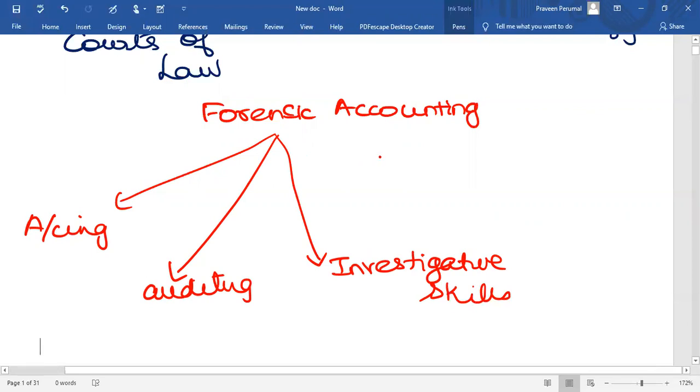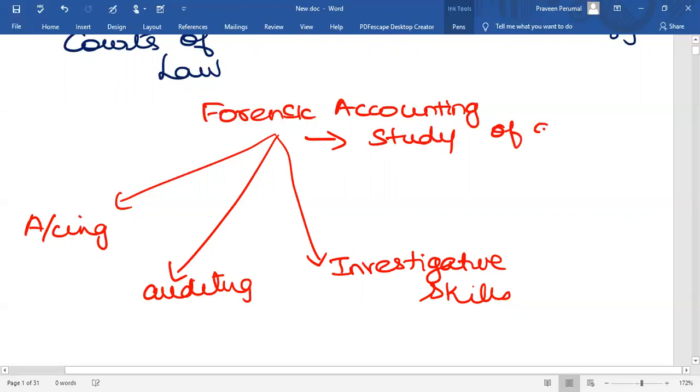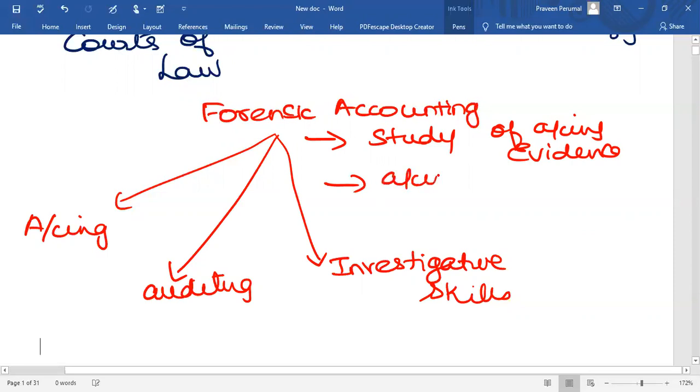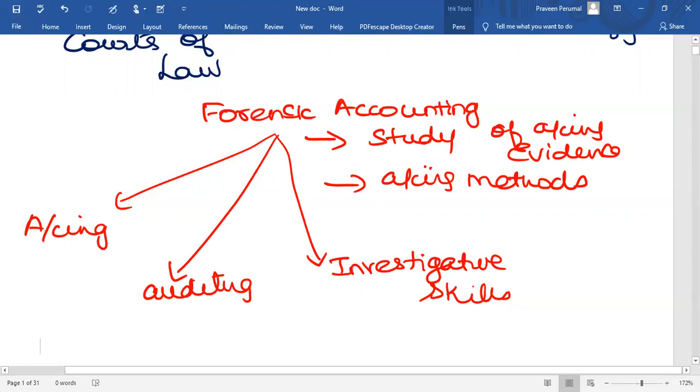Forensic Accounting is basically the study and interpretation of accounting evidence. You not only study, you also interpret the same. It is the application of accounting methods to the tracking and collection of forensic evidence, usually for investigation and prosecution of criminal acts such as embezzlement or fraud.